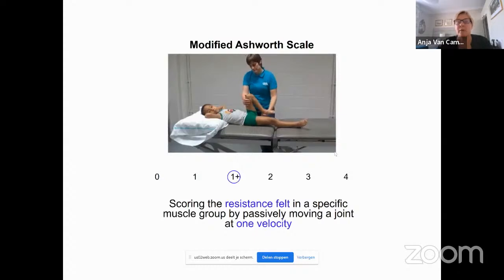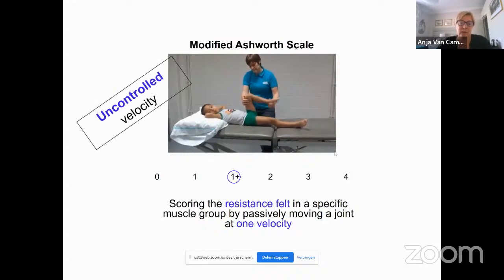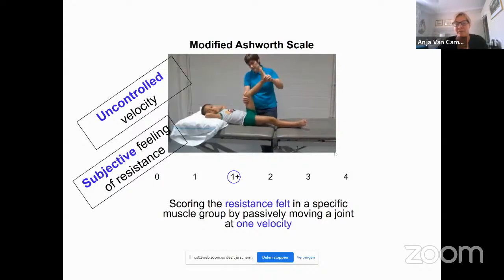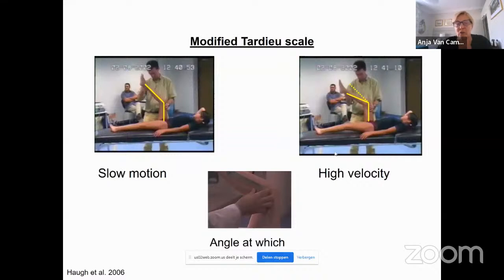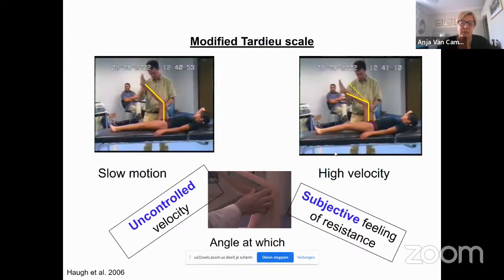How do we assess spasticity clinically? Typically this is done by the modified Ashworth scale, where we score resistance in a specific muscle group by passively moving a joint at one velocity — typically an uncontrolled velocity — and it is a subjective feeling of resistance. The sensitivity and reliability of the score is not very high. The same is true for the modified Tardieu scale, which is a bit better because we define two motions and assess the difference with range of motion, but again it is subjective and uses uncontrolled velocity.